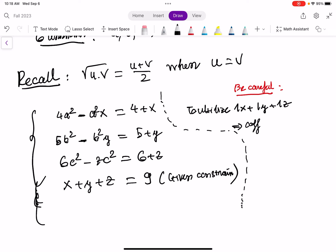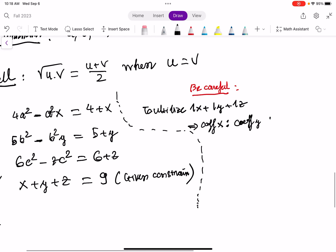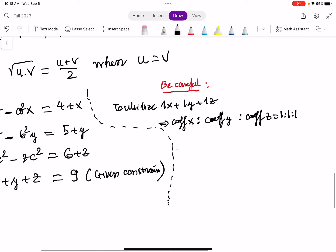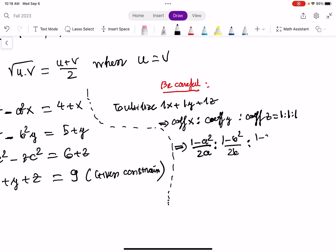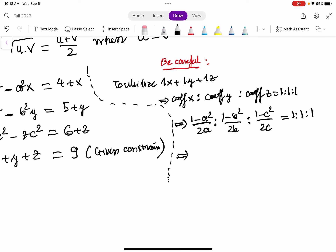To utilize 1x plus 1y plus 1z, this condition must hold: the coefficient of x, ratio to the coefficient of y, ratio to the coefficient of z, must be 1:1:1. So that means (1 minus a squared) over 2a, ratio to (1 minus b squared) over 2b, ratio to (1 minus c squared) over 2c, must equal 1:1:1. In other words, (1 minus a squared) over 2a must equal (1 minus b squared) over 2b.